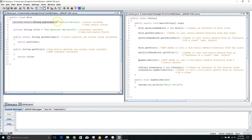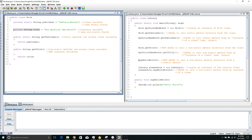A static field can be accessed by either a static method or a non-static method. In this case I chose to write my getter method using a static method, but I could have done it with a non-static method too. On the other hand, my non-static field, my instance variable, I have to use a non-static method to access it. So my getter method for title had to be non-static.